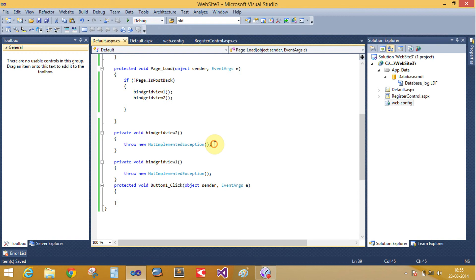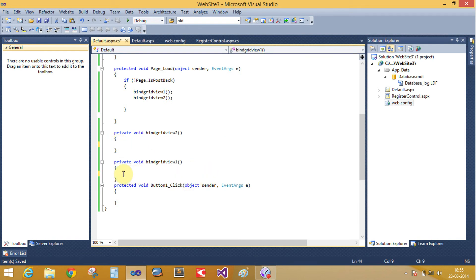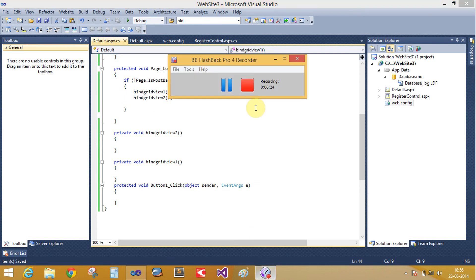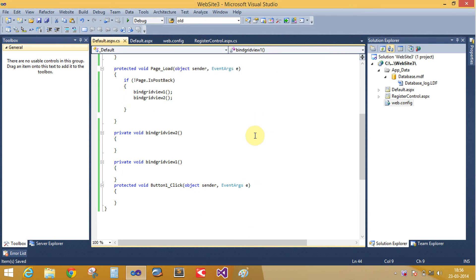In the next video tutorial, you will learn how to bind both grid views and how to encrypt data. First, now we save data into your database table.